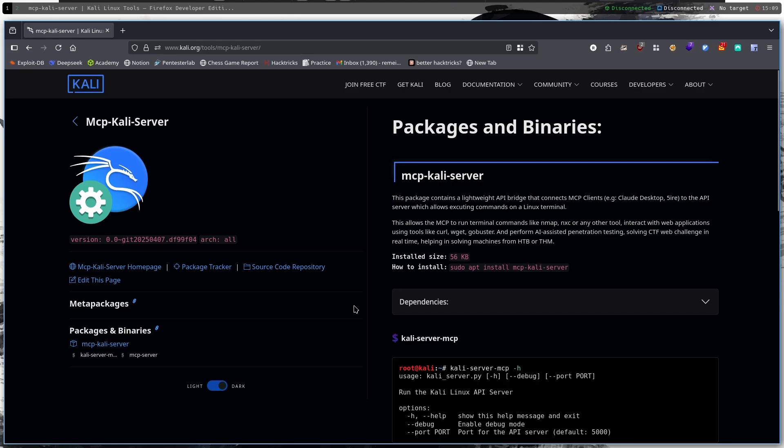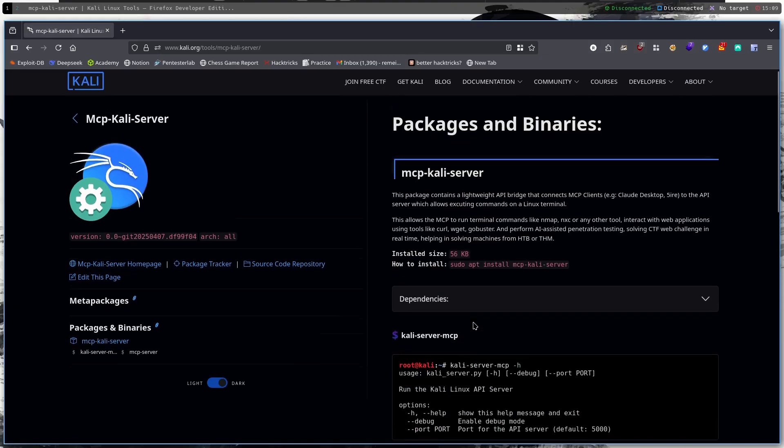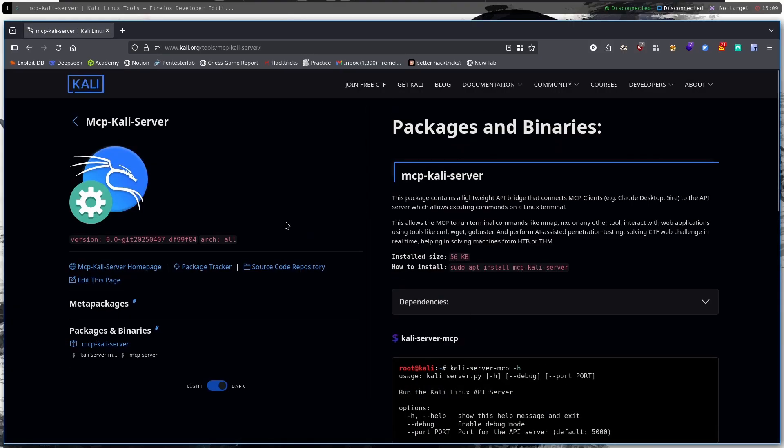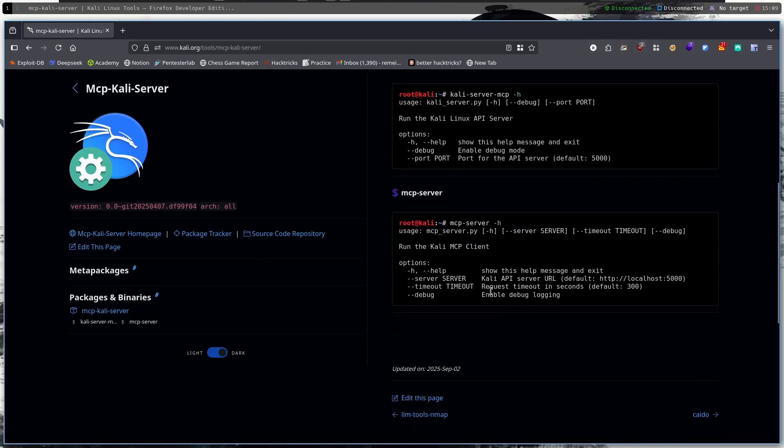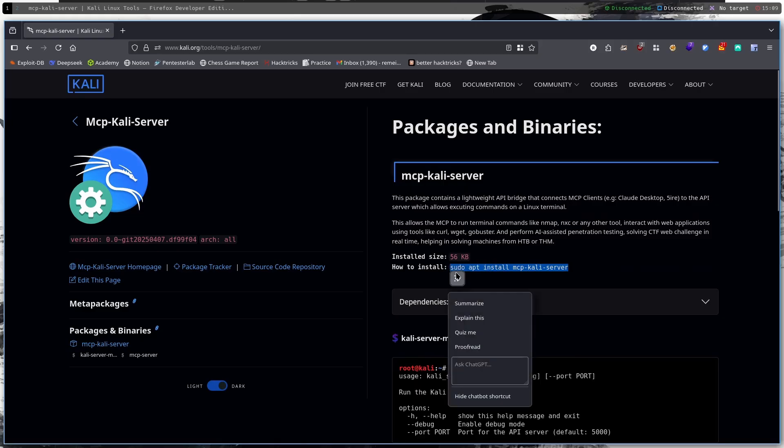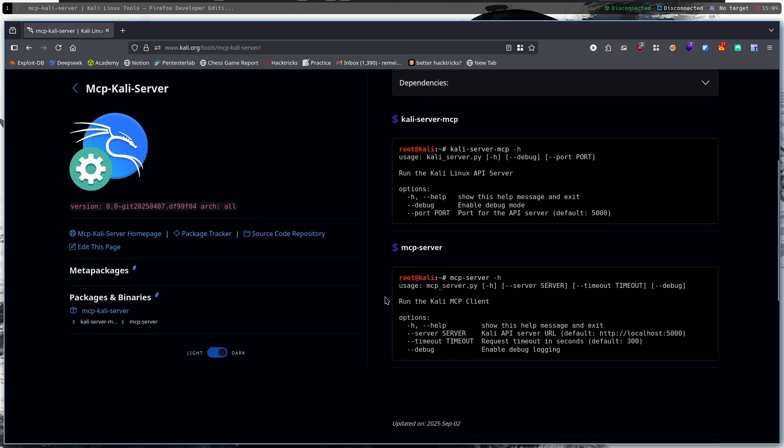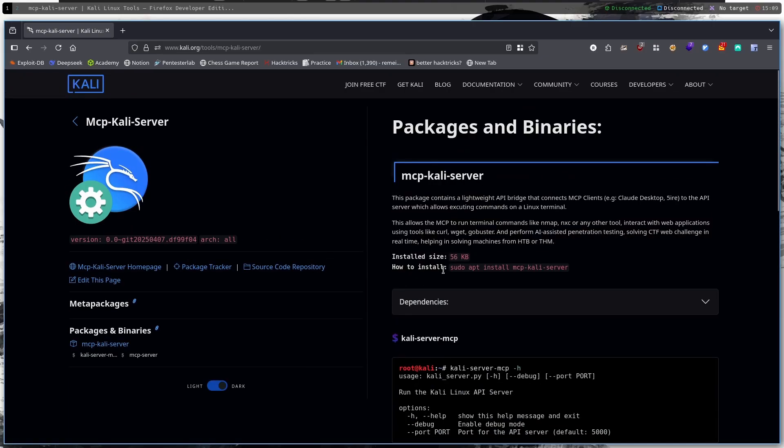Hello everyone and welcome back to yet another video. Today I'm going to talk about MCP Kali Server, which is a new tool added to the newest version of Kali Linux. It is a really cool MCP server that lets you connect to, for example, an LLM and you can control your Kali Linux machine using an LLM.